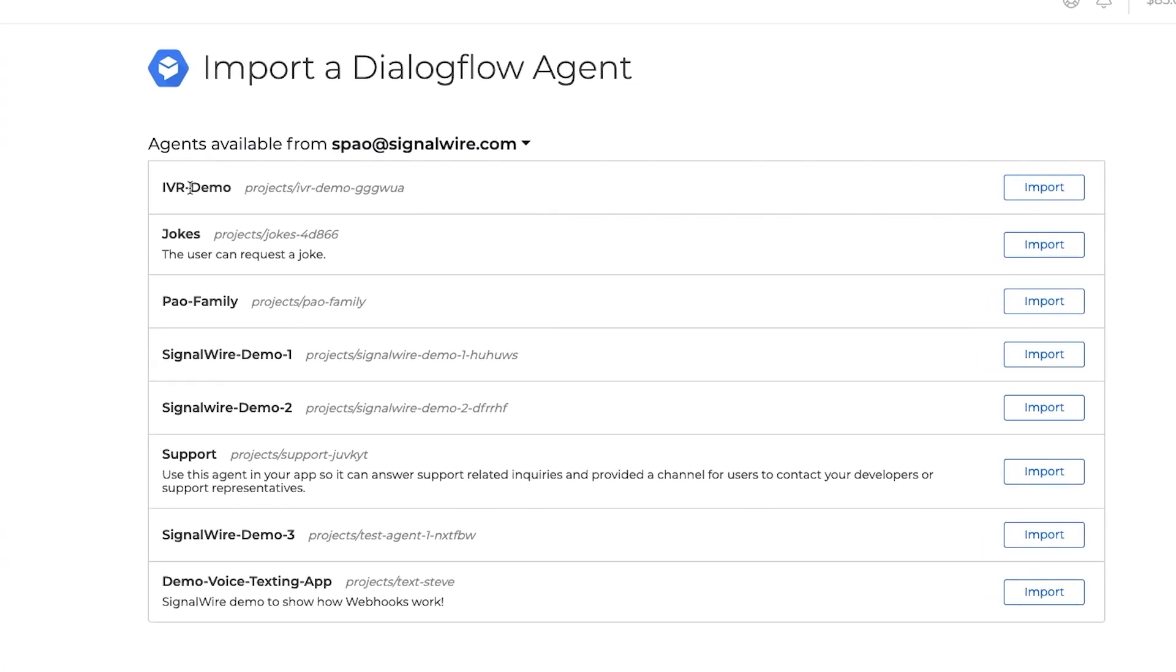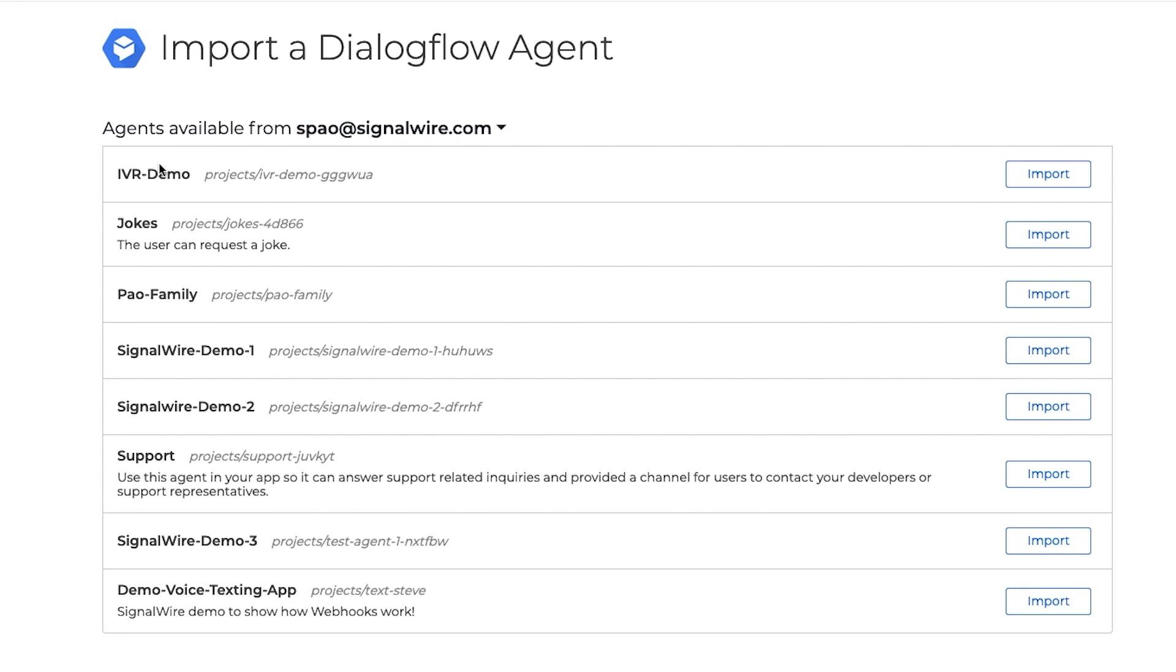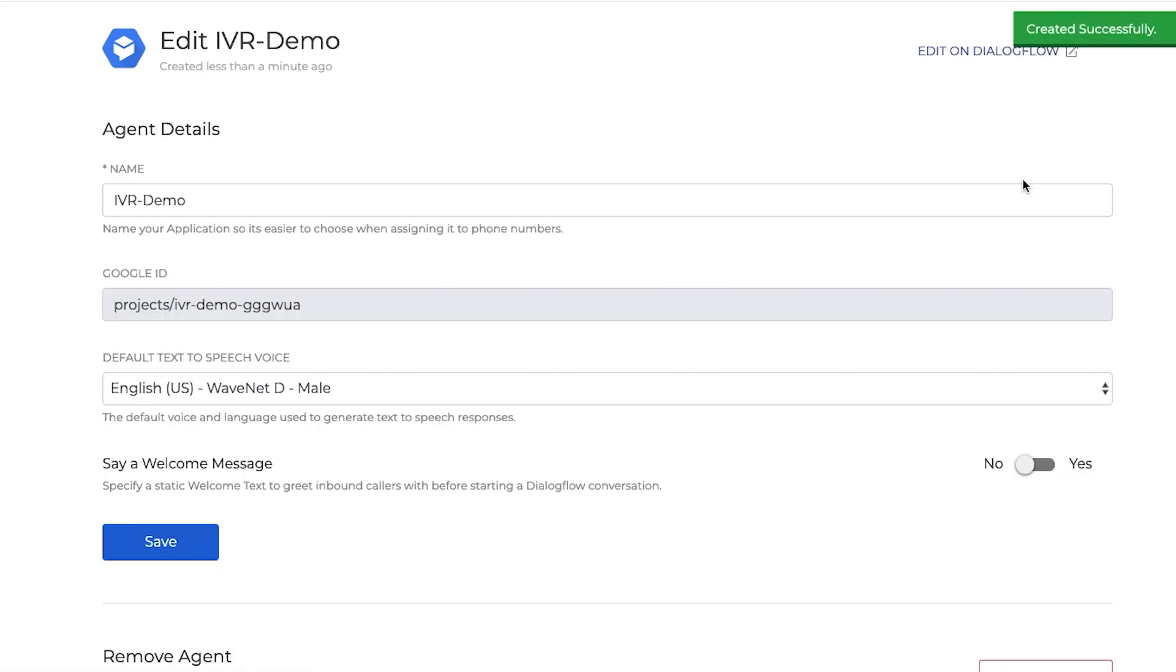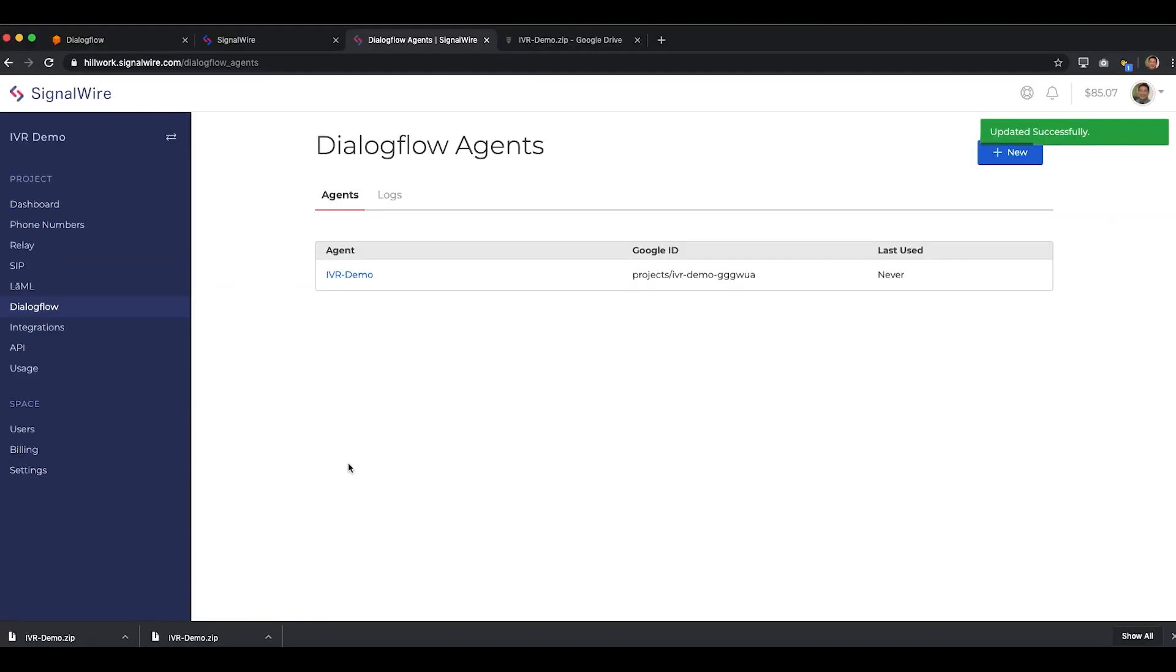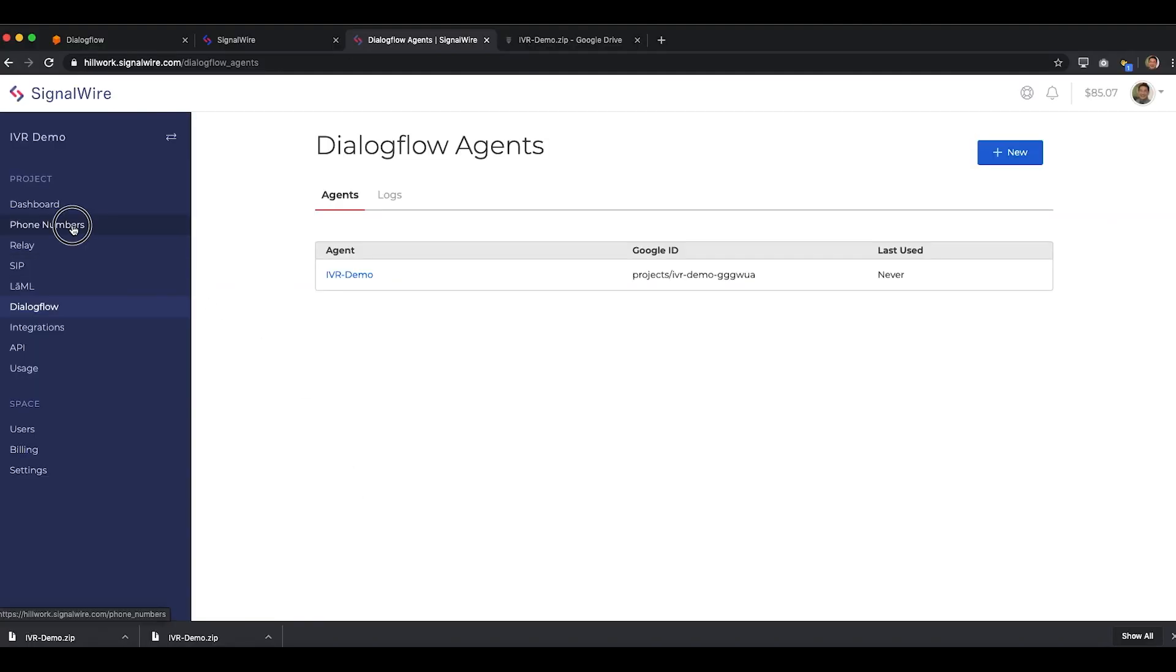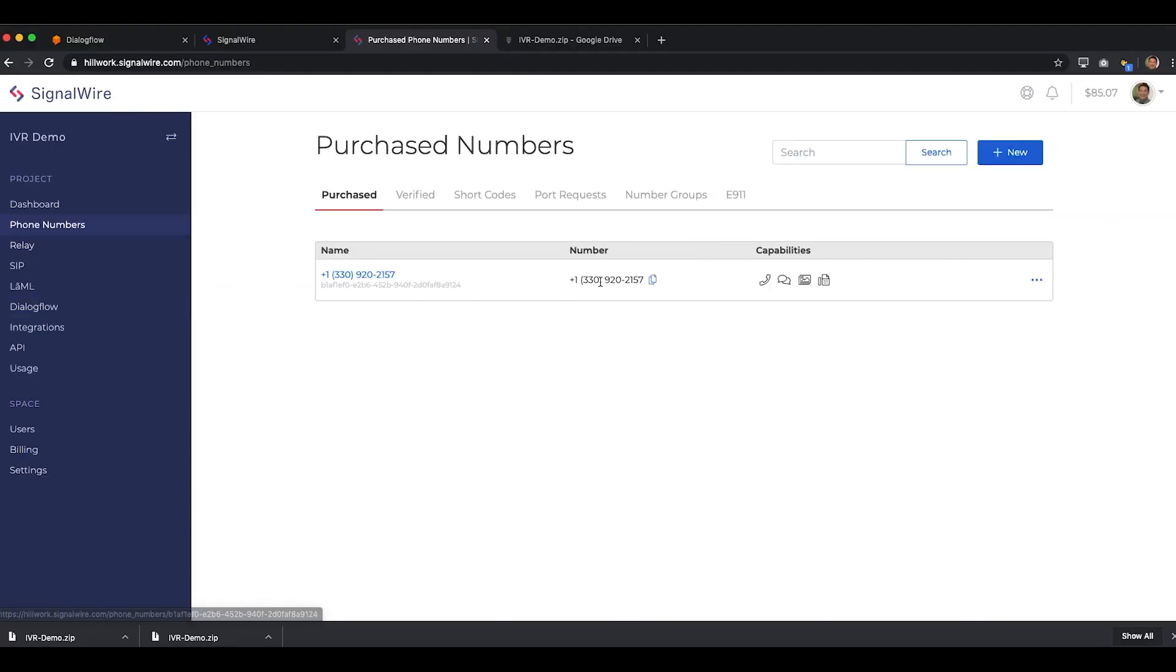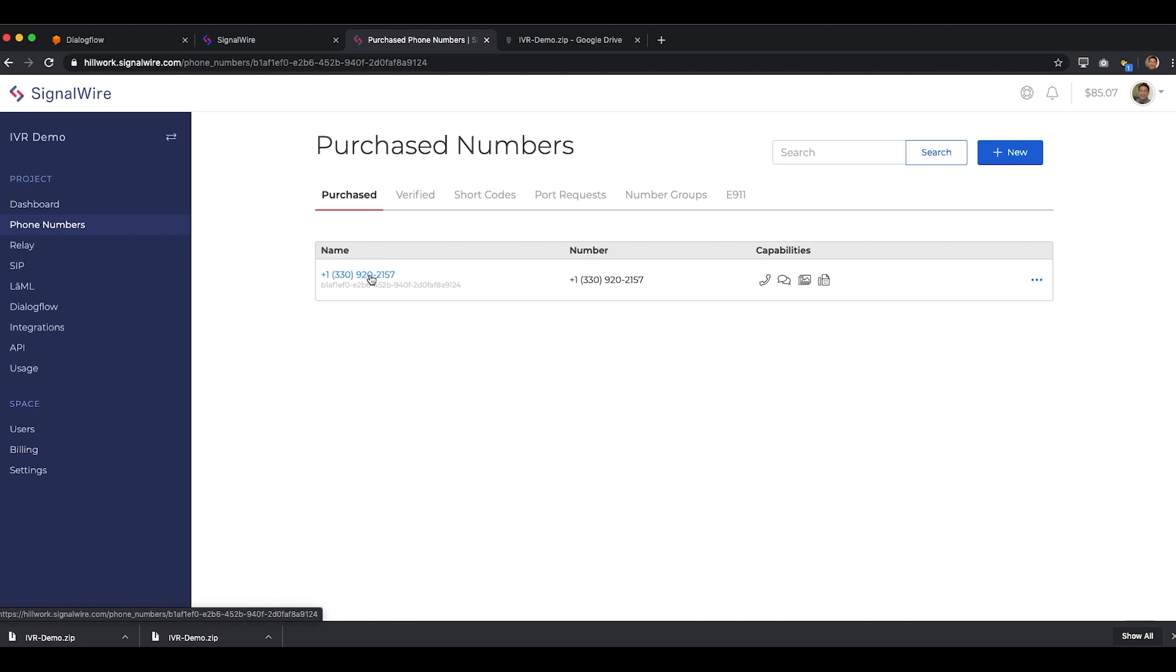Here, we'll see a list of all of the Dialogflow agents available to import from the Google account that they were authored in. Once we import the IVR demo agent and save, we simply need to associate it with the previously purchased phone number.